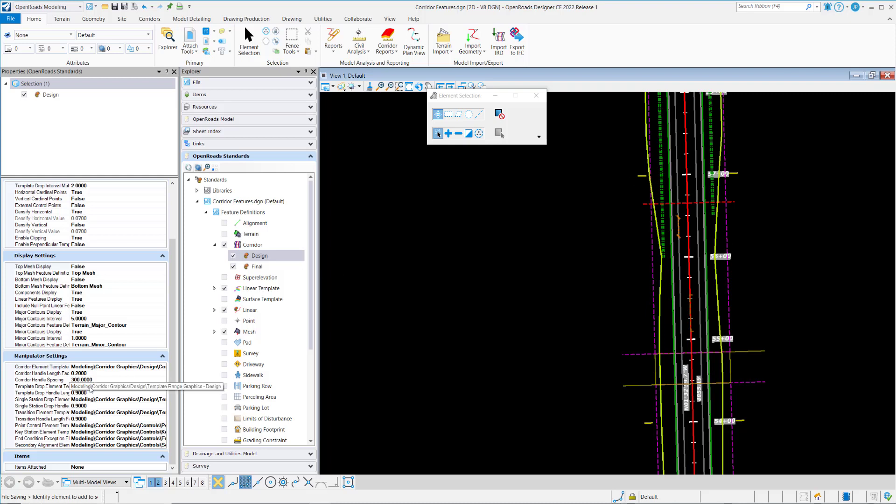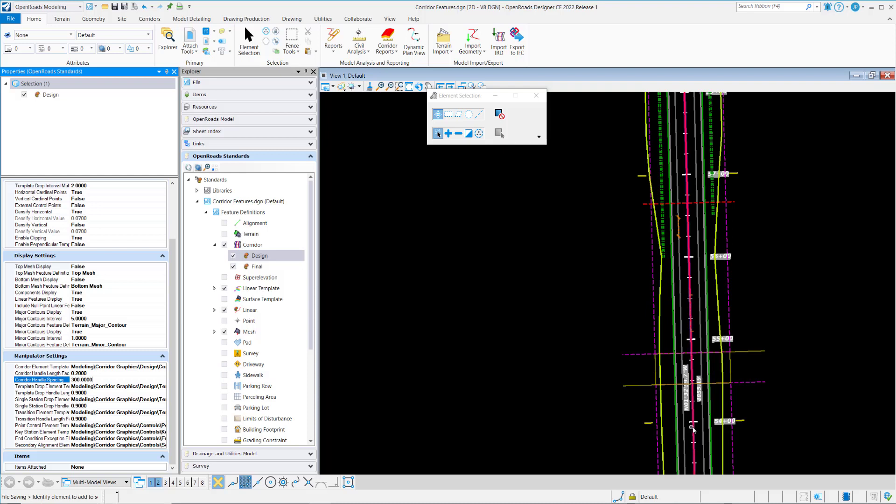The spacing, the corridor handle spacing, is basically in master units. So it's set to 300, so you notice I've got three major stations between corridor handles.